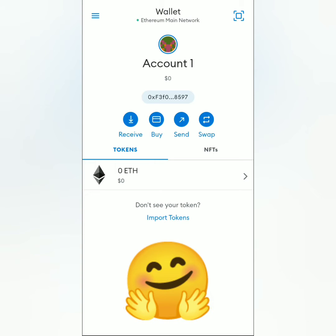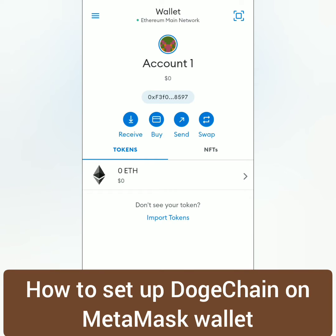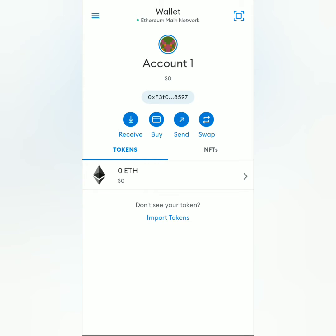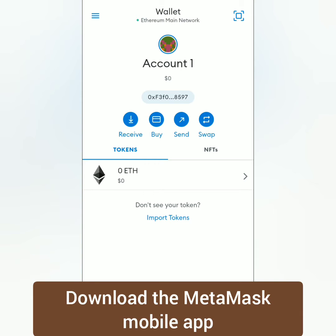Hello, welcome to Earn Free Crypto Cash channel. I'm going to show you how to add the DogeChain network to MetaMask on a mobile phone. Download the MetaMask mobile app. You can see that my wallet is still on the Ethereum main network.